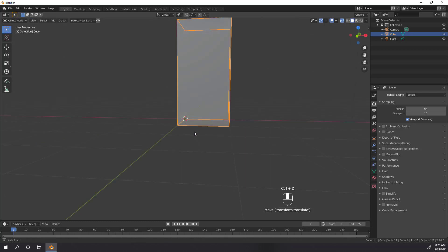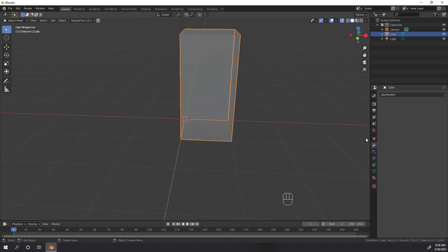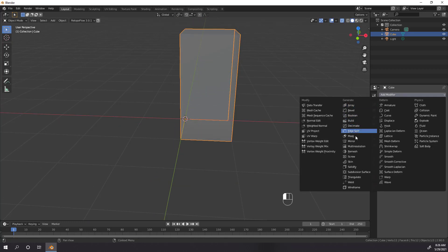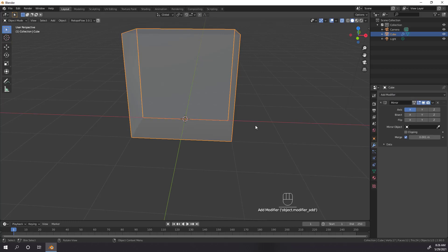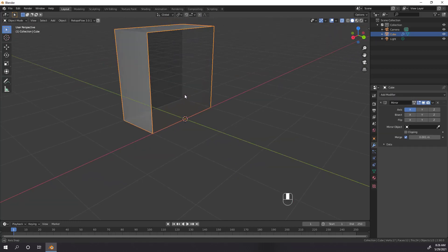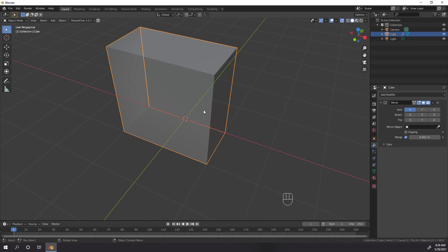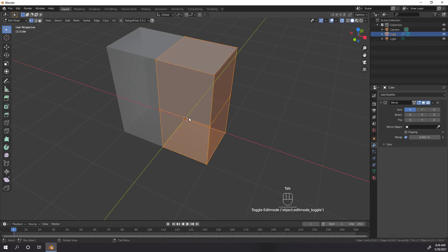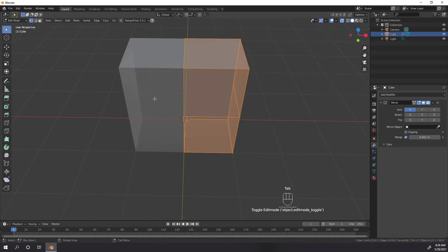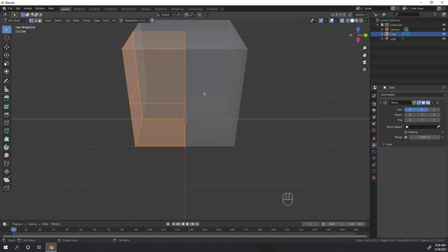Now head over to the Modifiers tab on the Property Panel and add a Mirror Modifier. By default, the modifier mirrors across the X-axis, and you can see that while we only have the faces on the right front quarter, the modifier is generating the left front quarter across the X-axis. If we then add in the Y-axis mirroring, we get our original cube again.